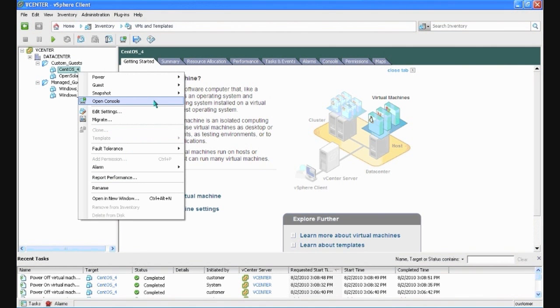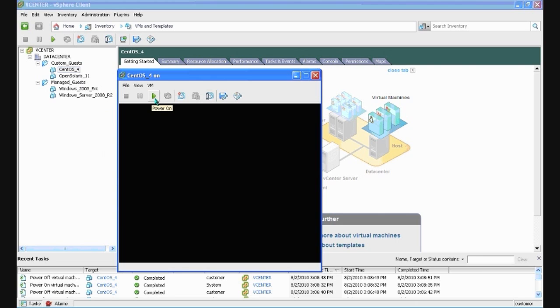Right-click the guest and select Open Console from the menu. Once the console pops up, click the green triangle button to power on the guest, then click inside the window.